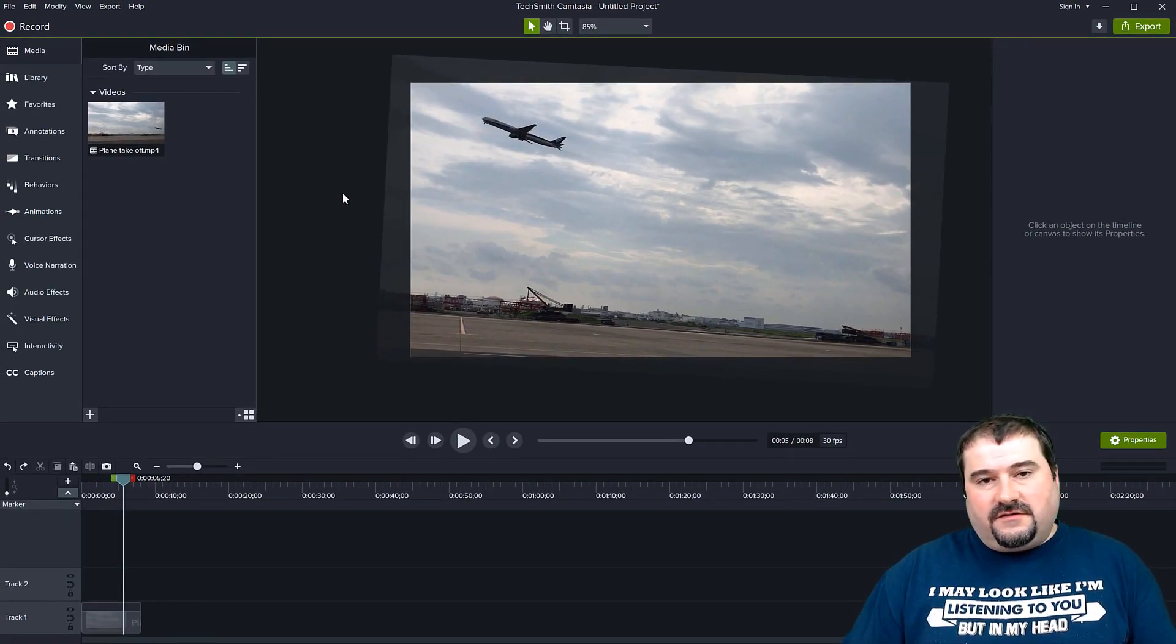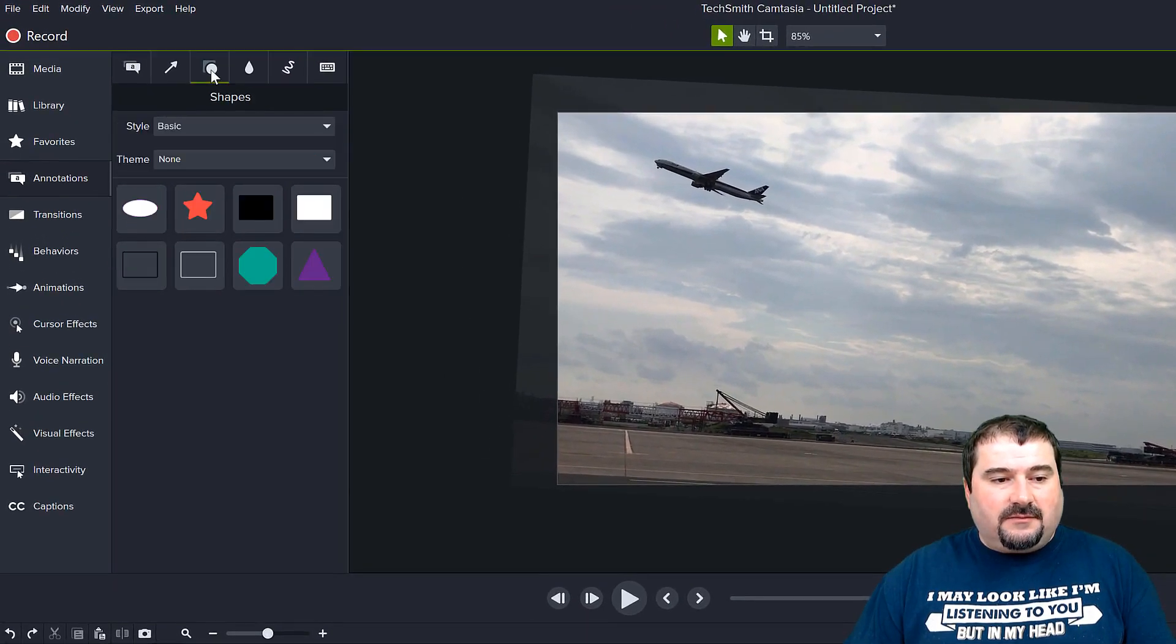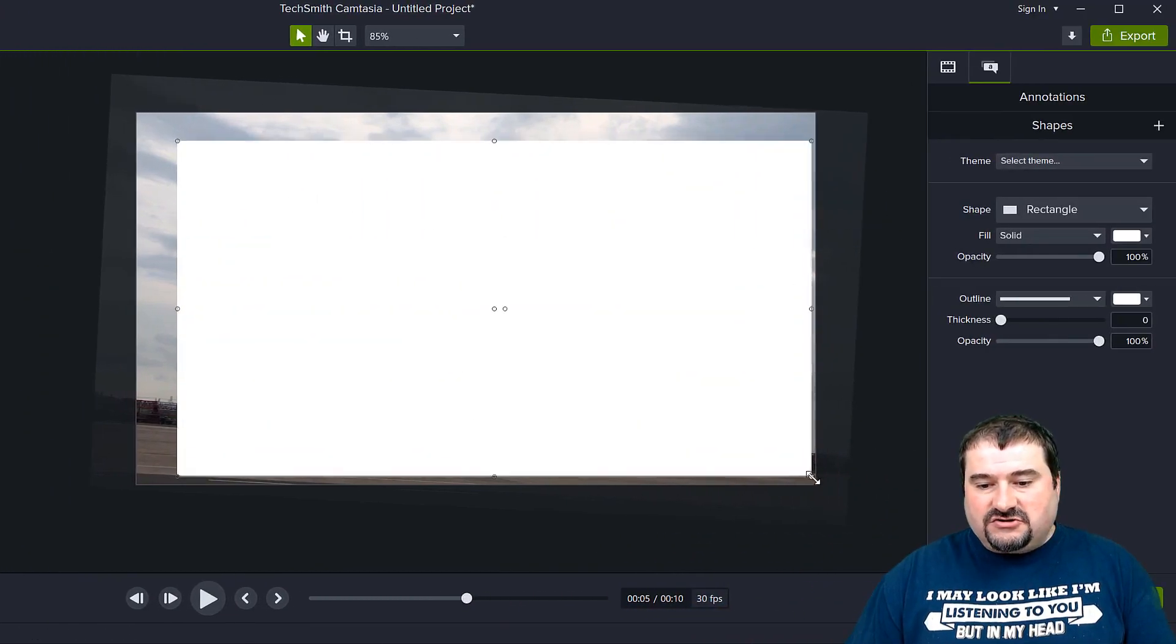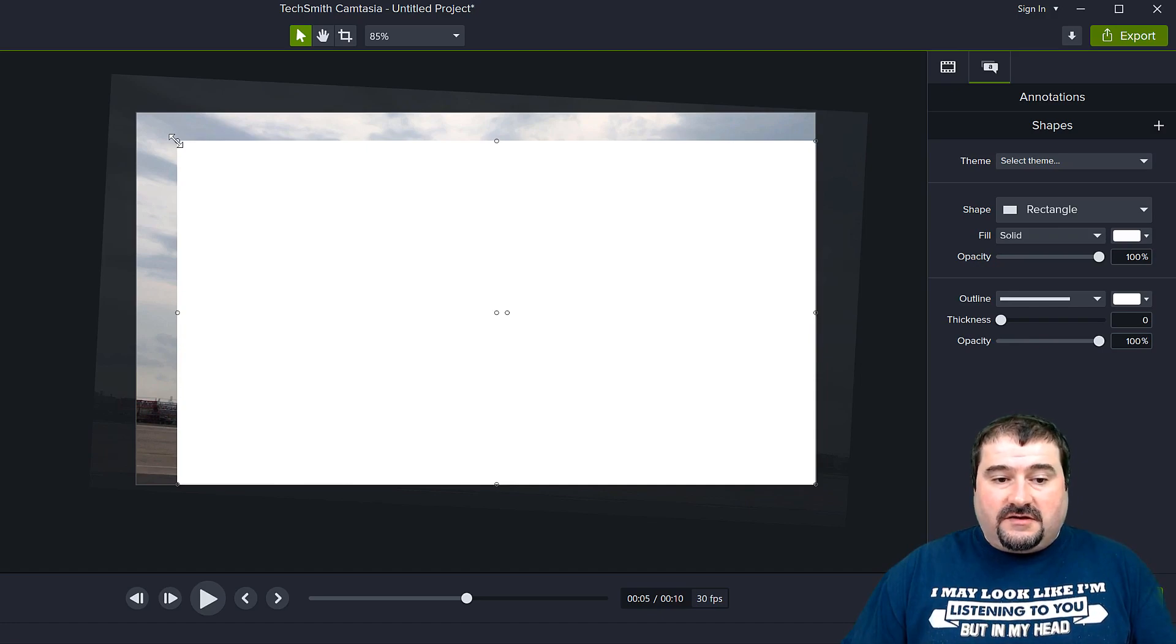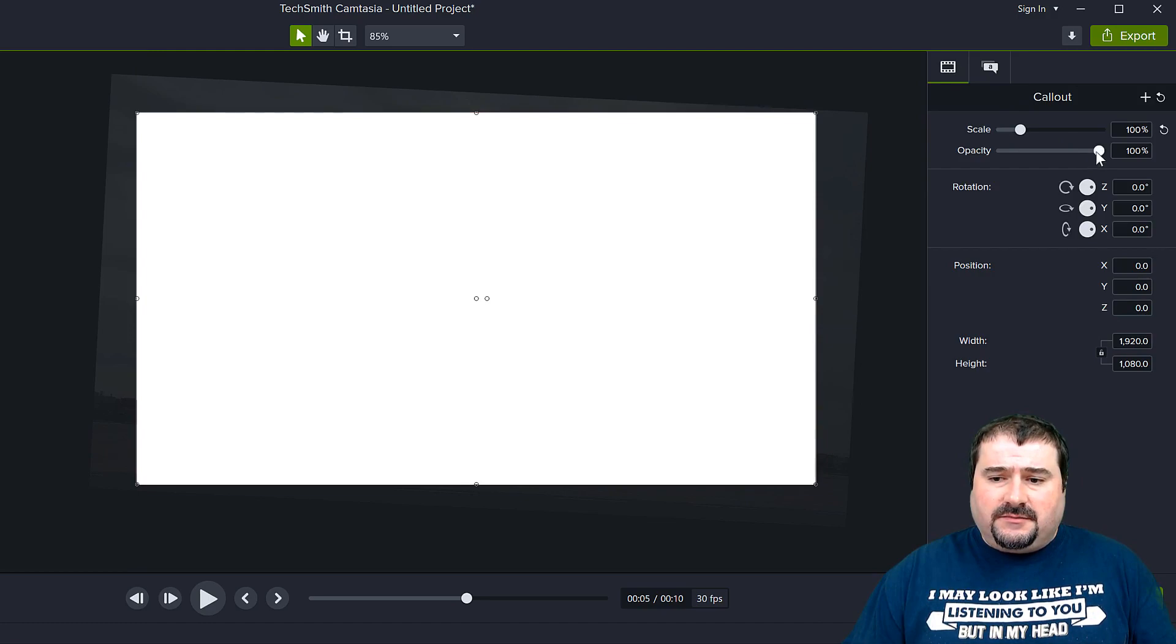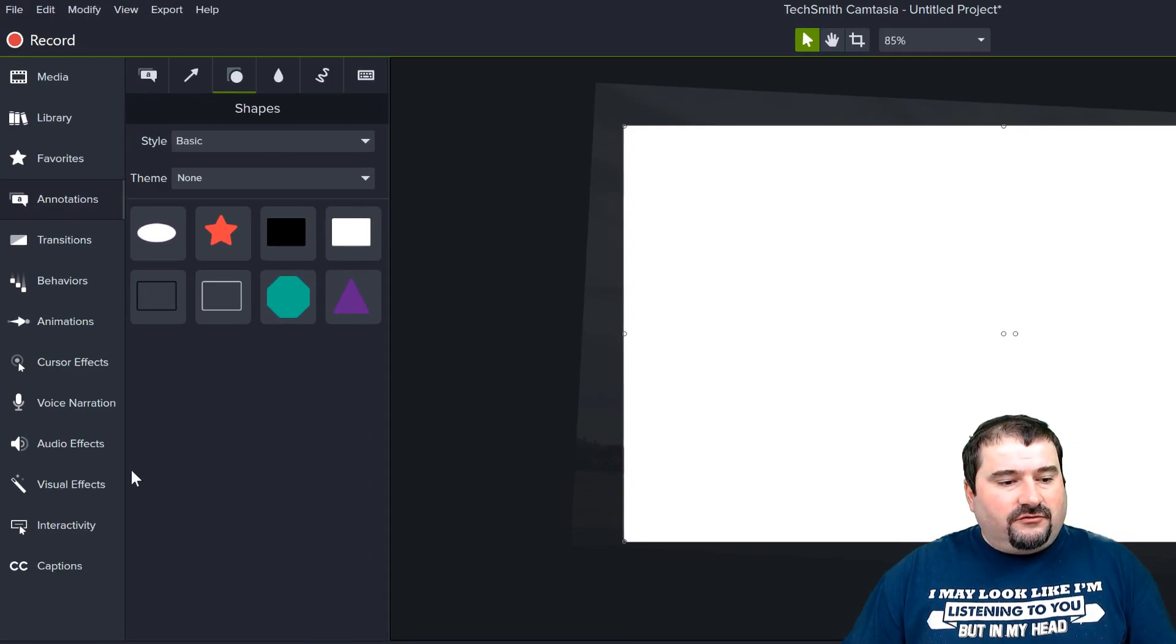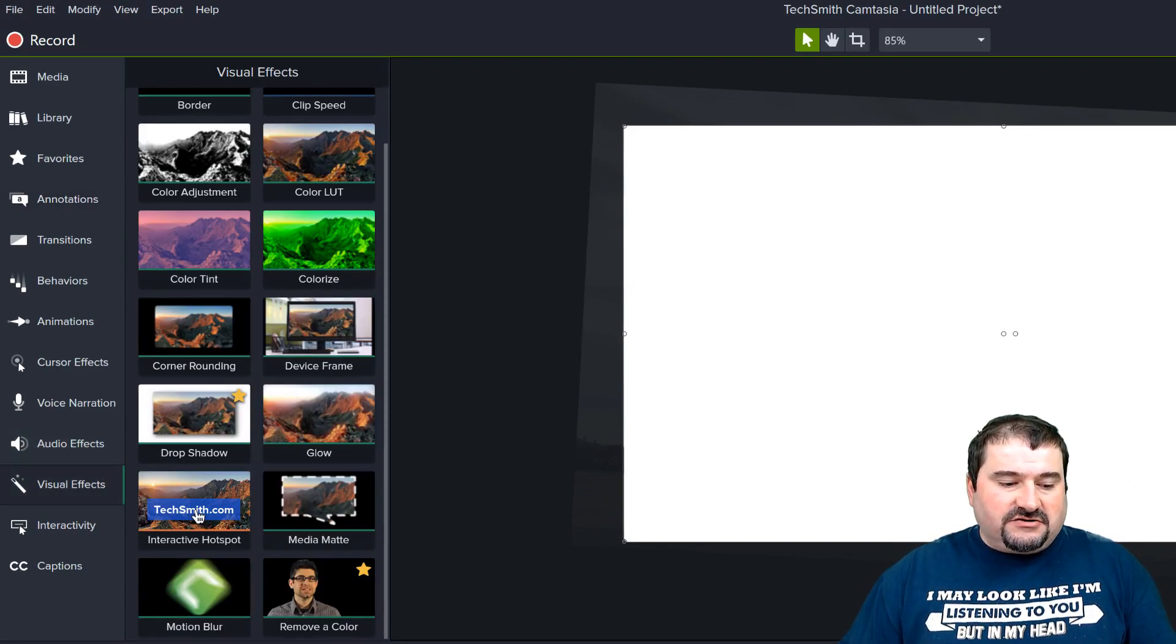The second method to fix that is to go to annotations and go to shapes and use a rectangle. Just draw a rectangle on your canvas and make sure the rectangle fills the entire canvas or the entire area that you want to cover with your video. You maybe want to make it a little bit less transparent, just so you see where the video is. When you're done, push it up, go to the visual effects now and use the media mat.